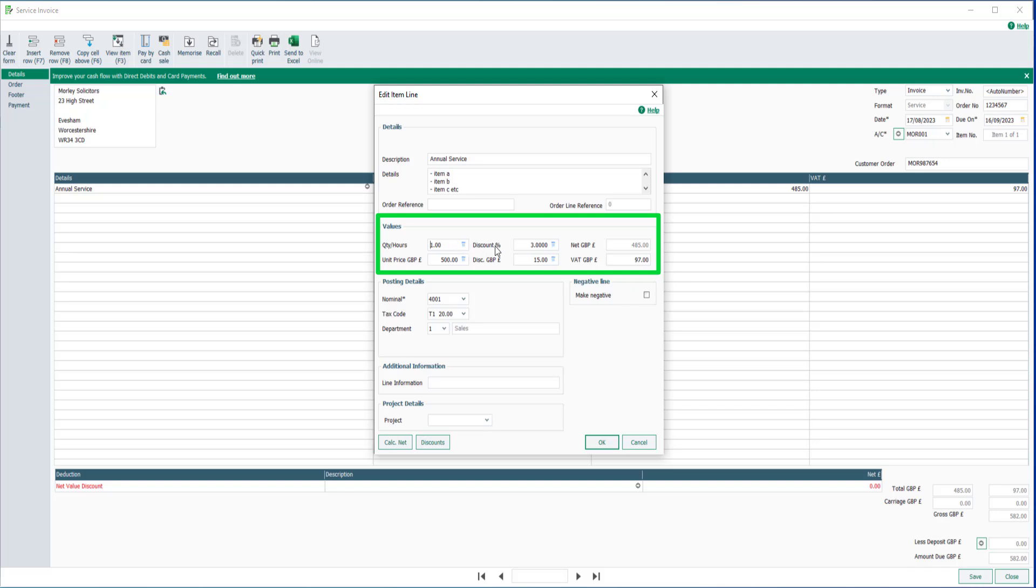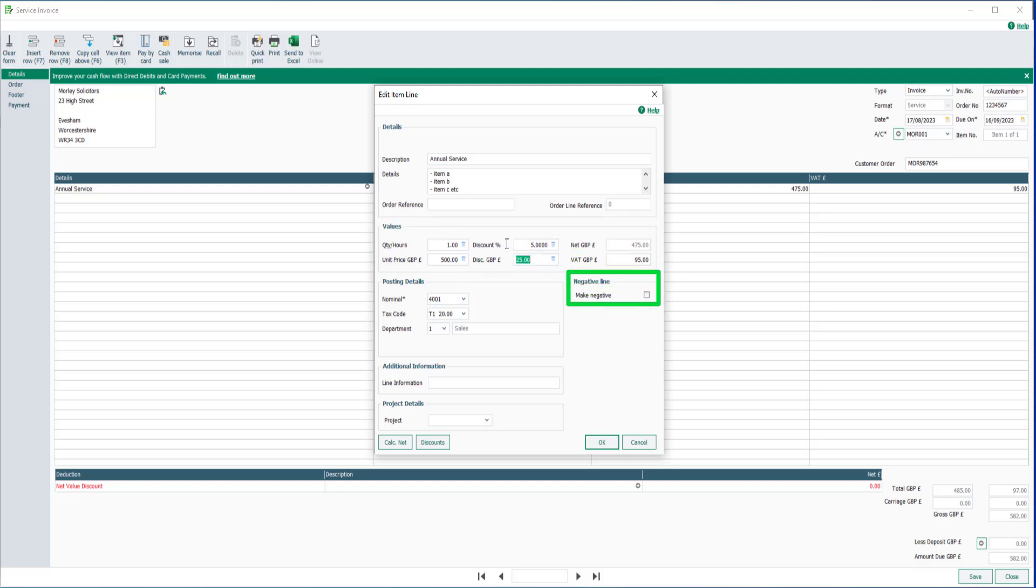Apply a discount by entering a value in either the discount percent or discount amount boxes. If the item line needs to show on the invoice as a negative value, tick this box.